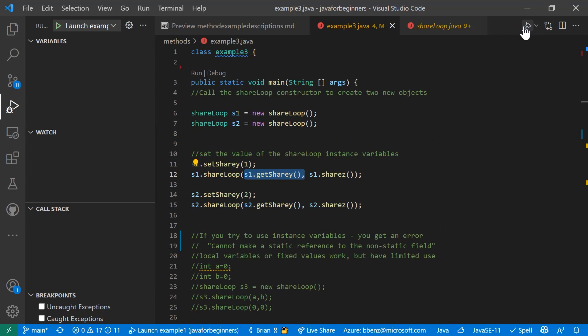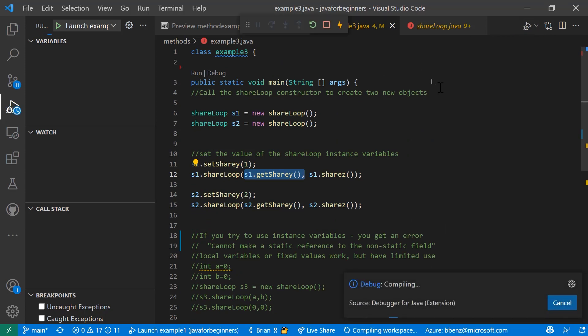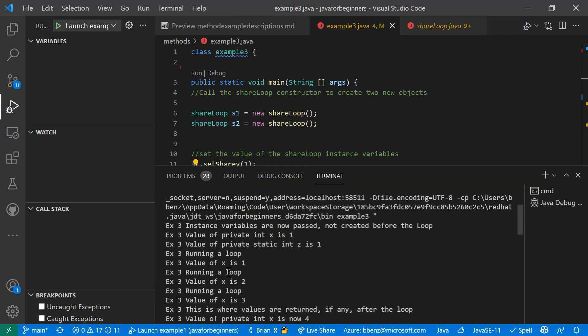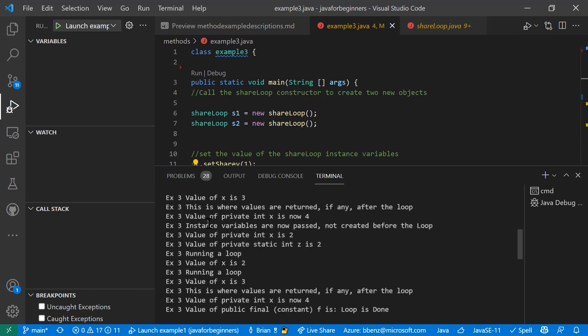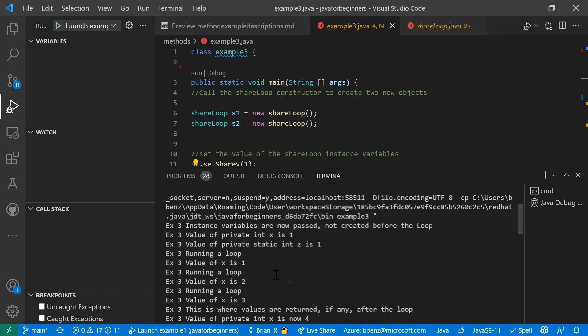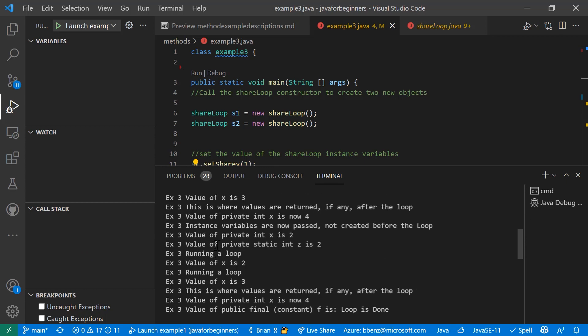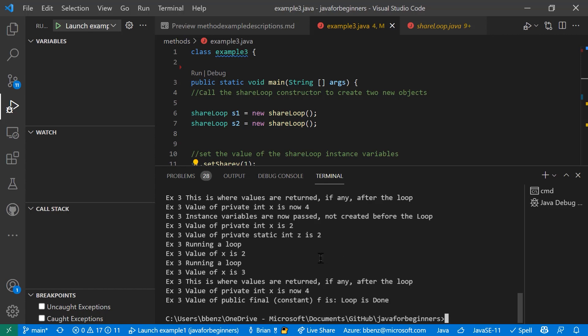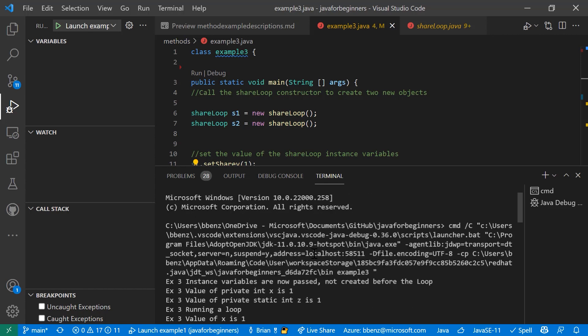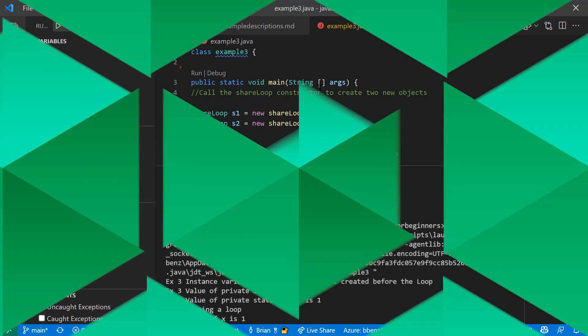So here's what it looks like when it runs. It just says instance variable now pass creating before the loop. Then we have the local variable that just does the looping for us. And then it returns loop is done at the end to show you that everything was done there and actually ran it twice. I think I clicked it twice.